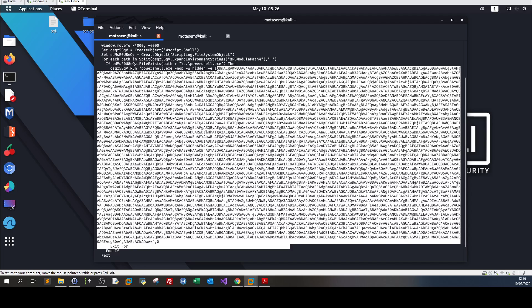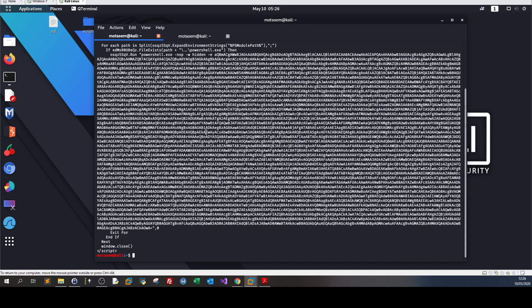After that, we host this HTML file on a web server and send it out via email, WhatsApp, Facebook, or whatever. Make sure to encode your URL into a friendly URL or use URL shorteners. Your next step is to orchestrate a social engineering attack to trick your target into opening or using Internet Explorer.